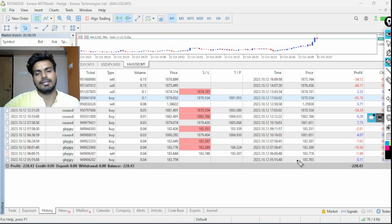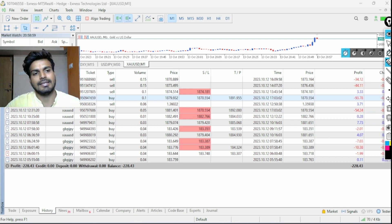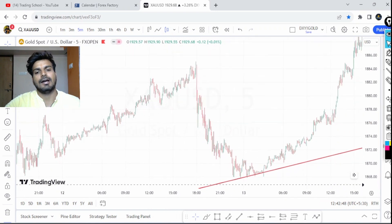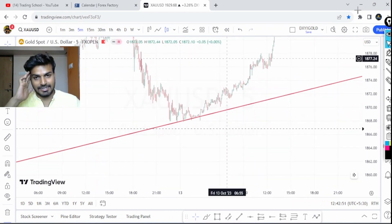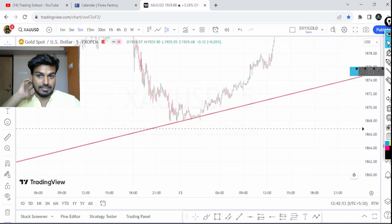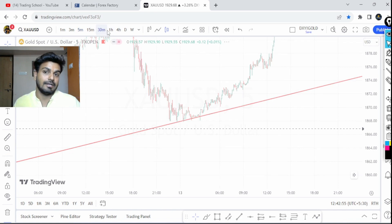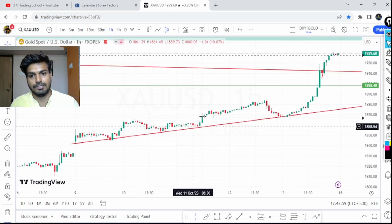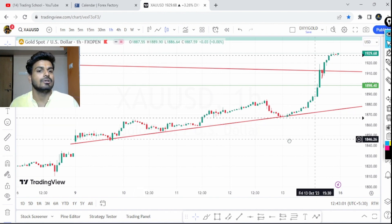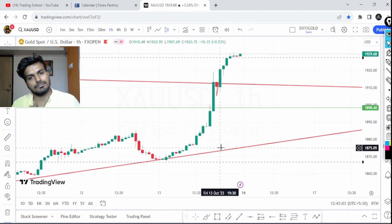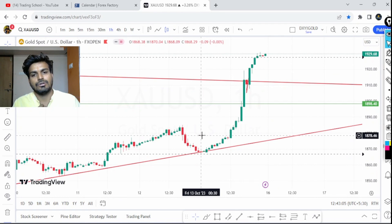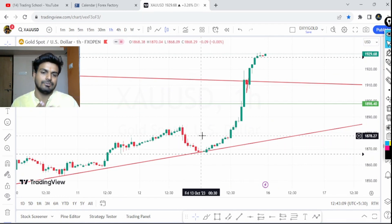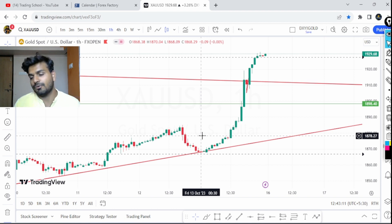That day I closed the trade when I saw there was no valid setup. Afterward I identified a trend line that had been respected at two or three points, acting as support. Based on this, I concluded the trend was still bullish.